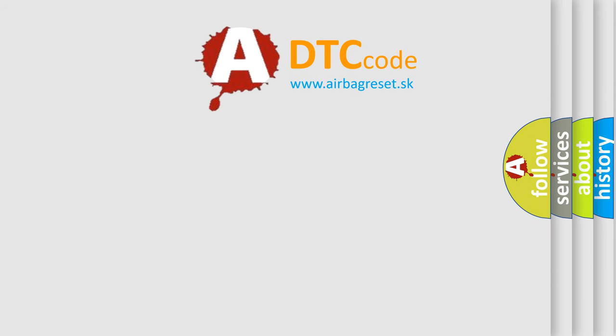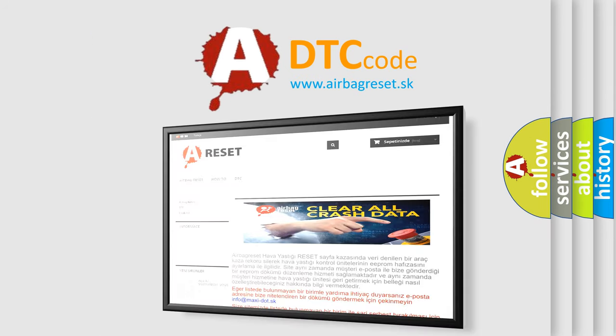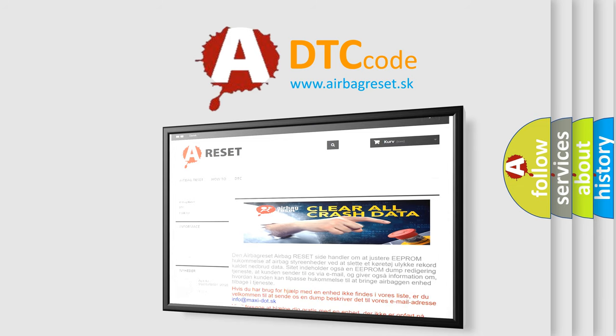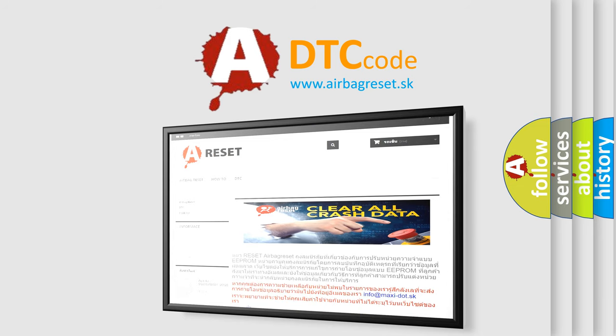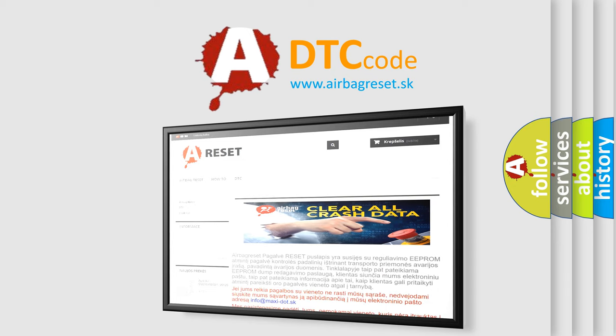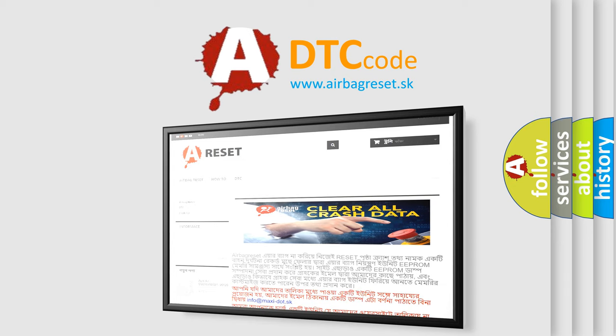The Airbag Reset website aims to provide information in 52 languages. Thank you for your attention and stay tuned for the next video.